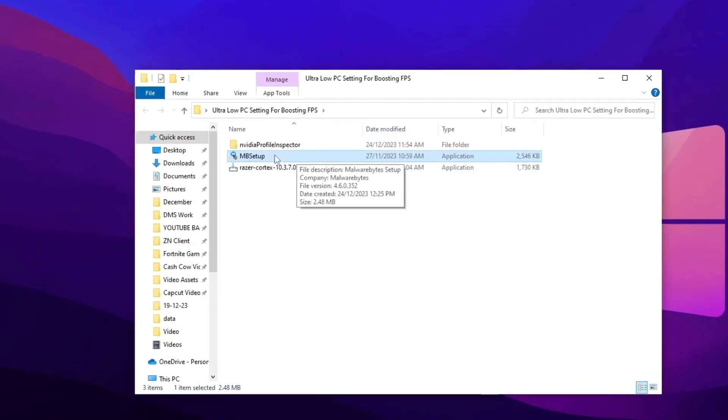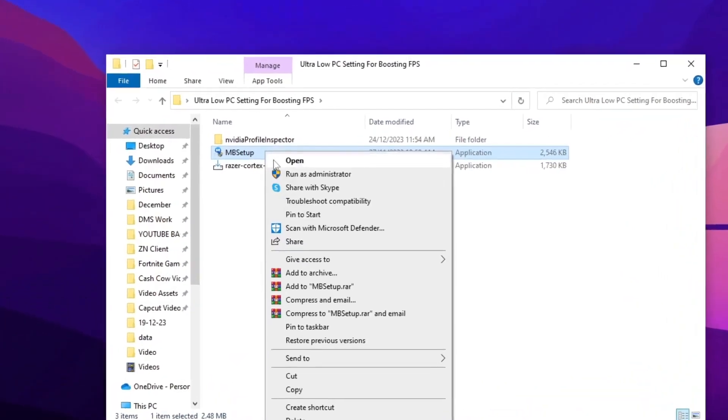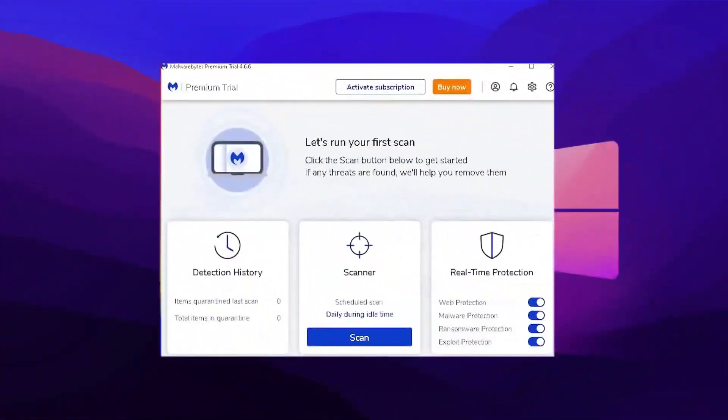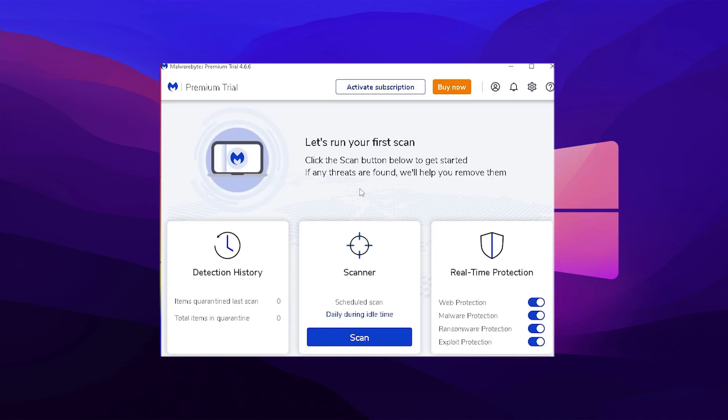This next up now we're going to take a look at Malware Bytes. This is the tool which actually Tfue and many more pros have been using for years and it's amazing at finding malware on your PC which could somehow slow down and give you more additional latency. Just simply click under scan and let it basically scan your whole entire system for any corrupted files.